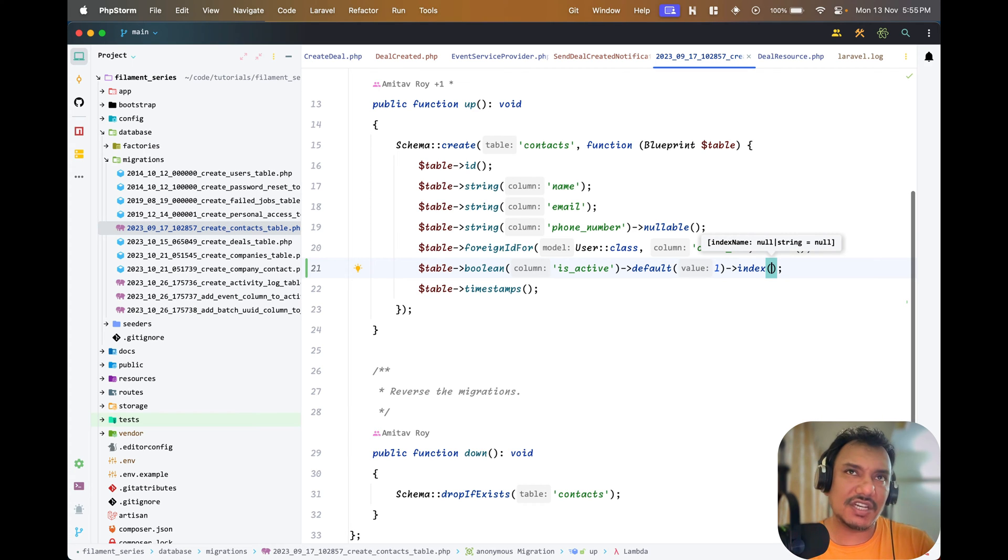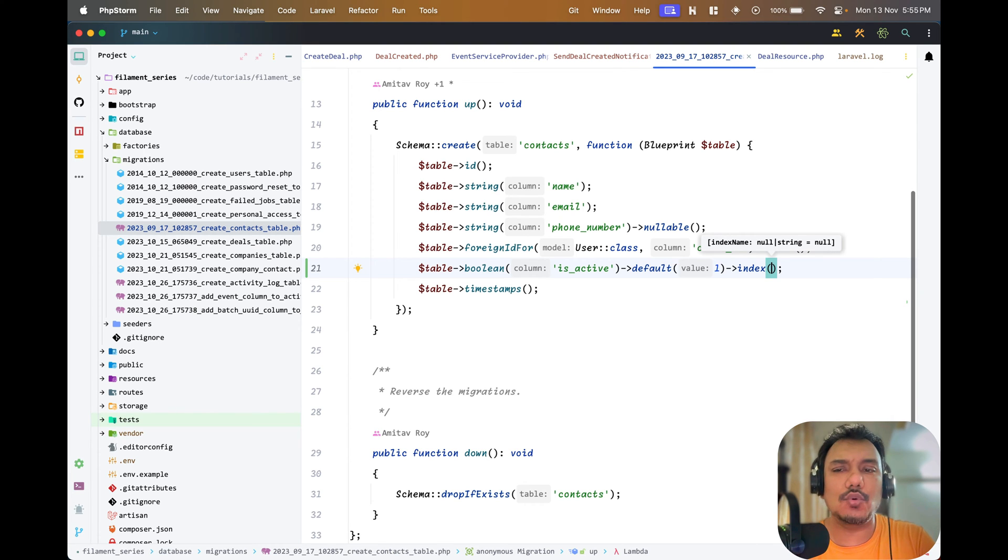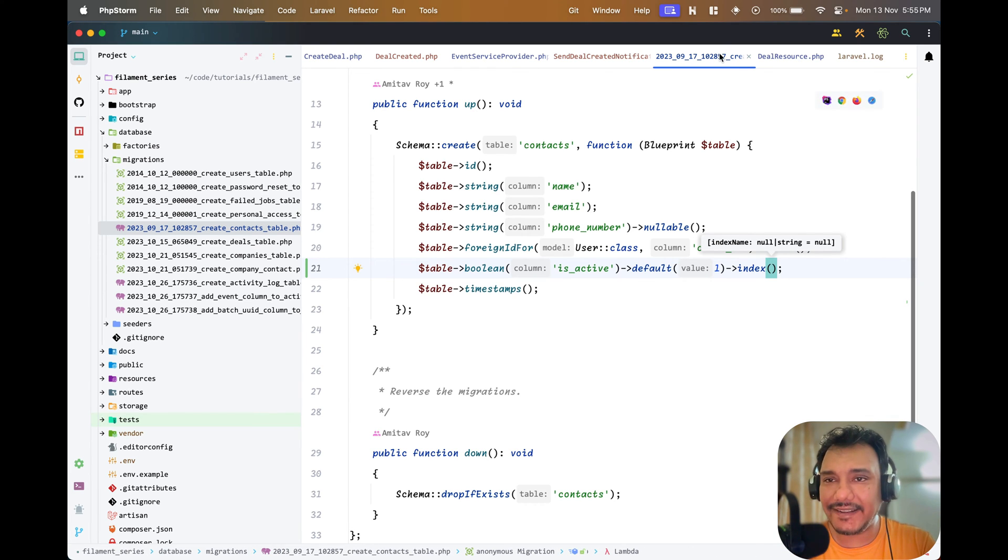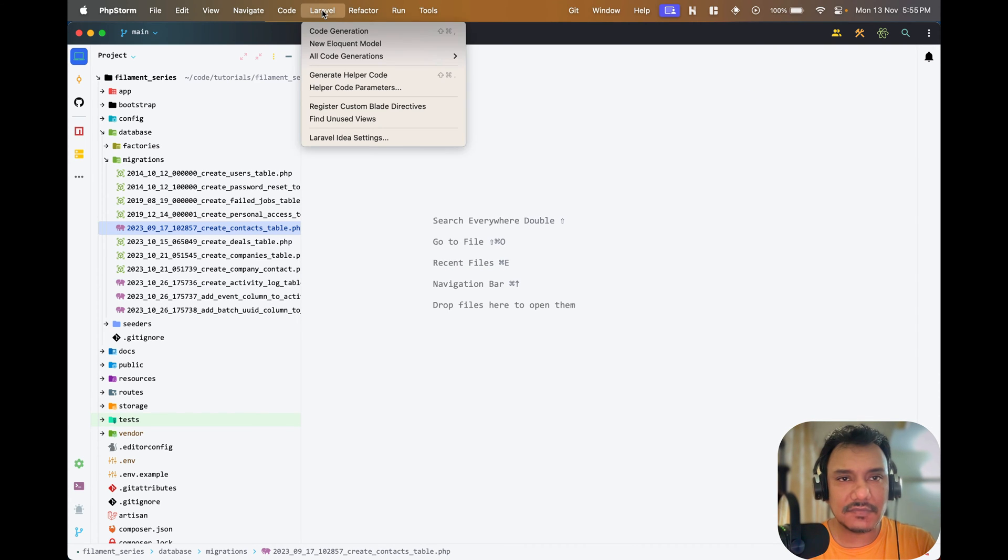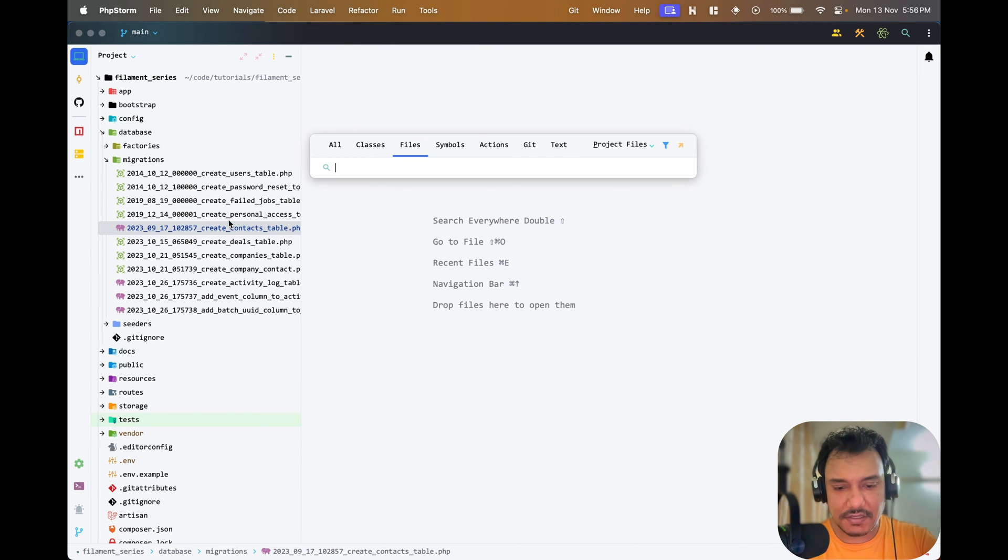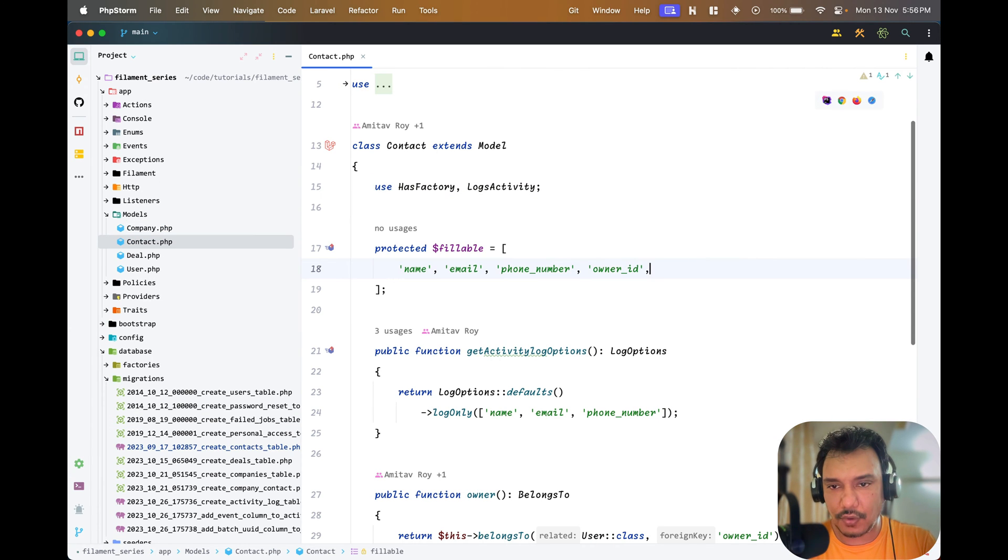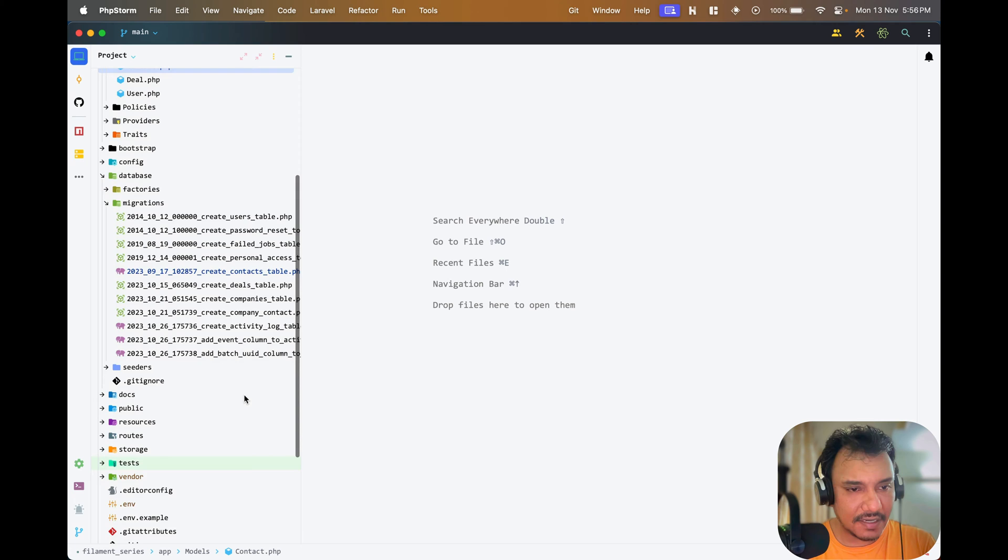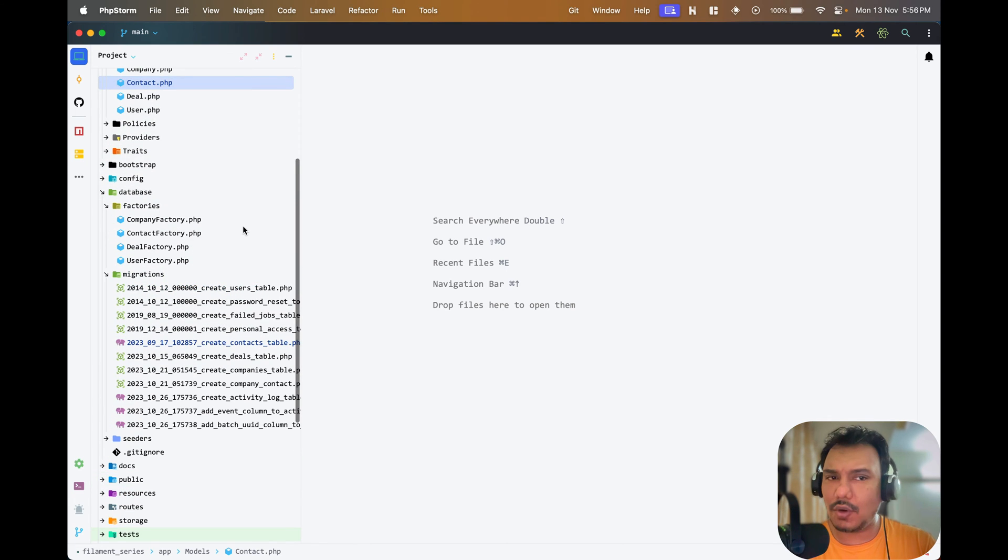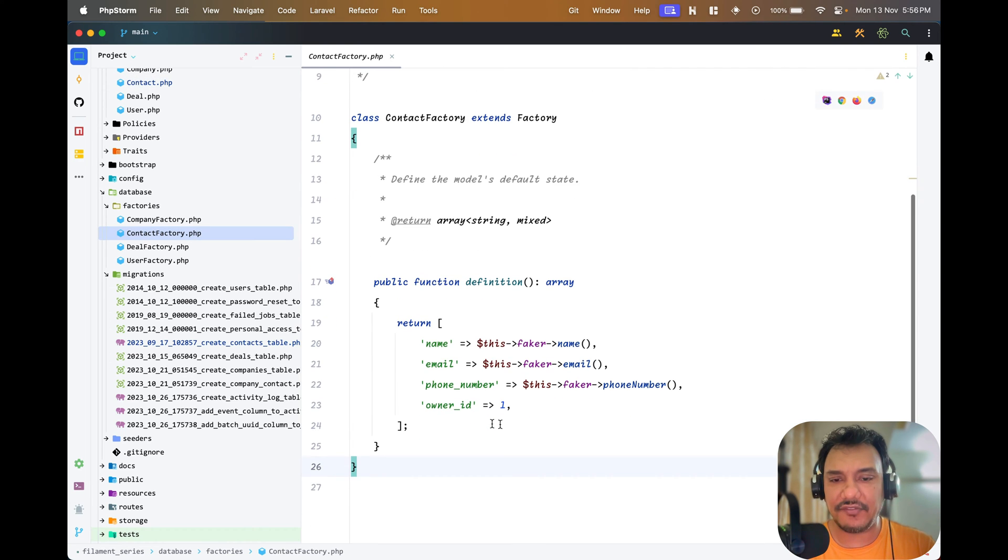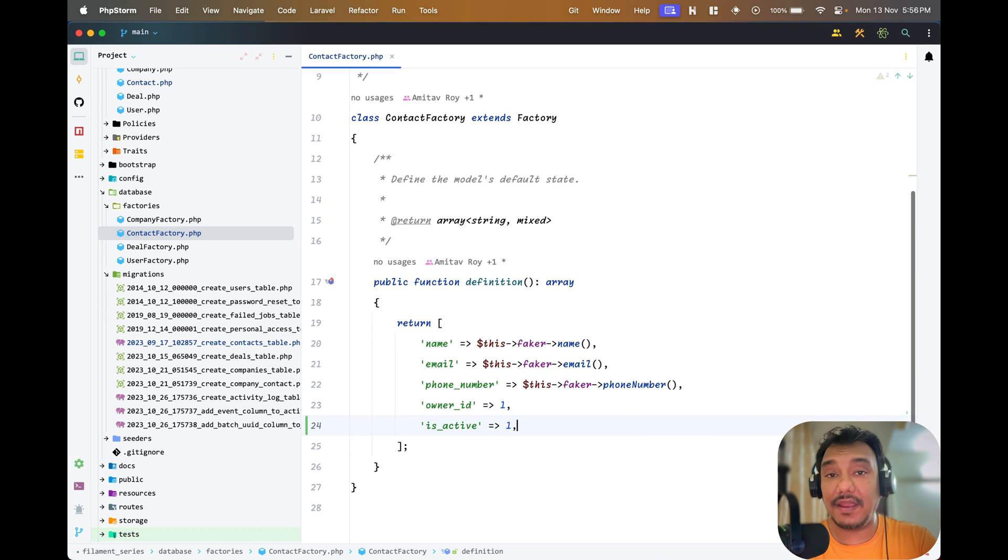It's a condition which is going to be present in many where clauses of my queries, so I feel it's a good column to index. I'll generate all the hintings. Then in the contact model I need to add the fillable property. Although I have a default value as one, I'll still go ahead and add that in my factory.